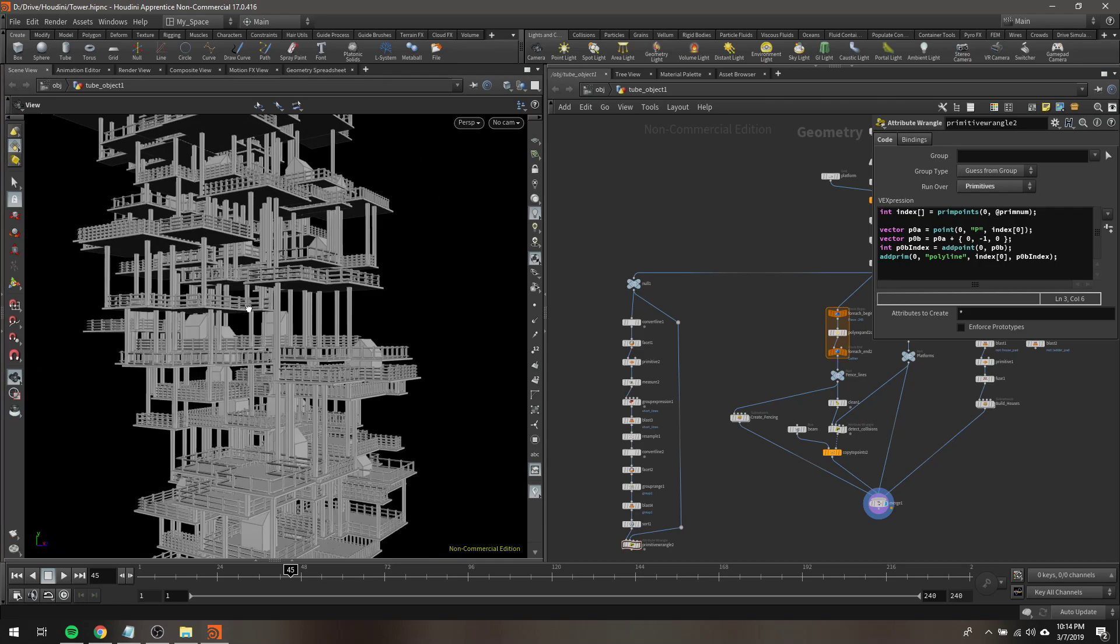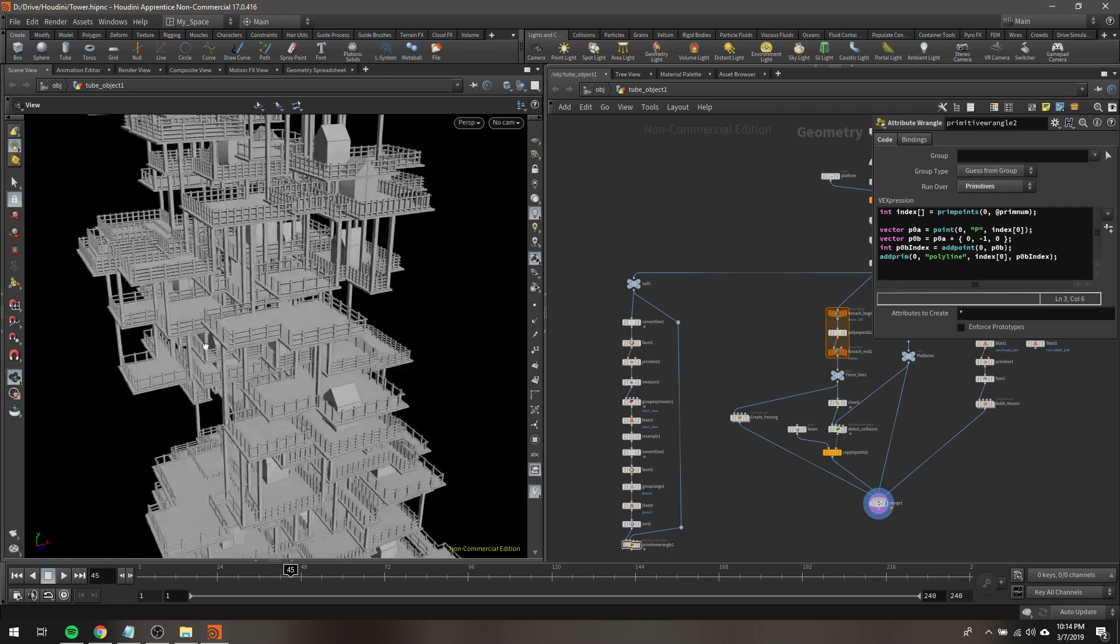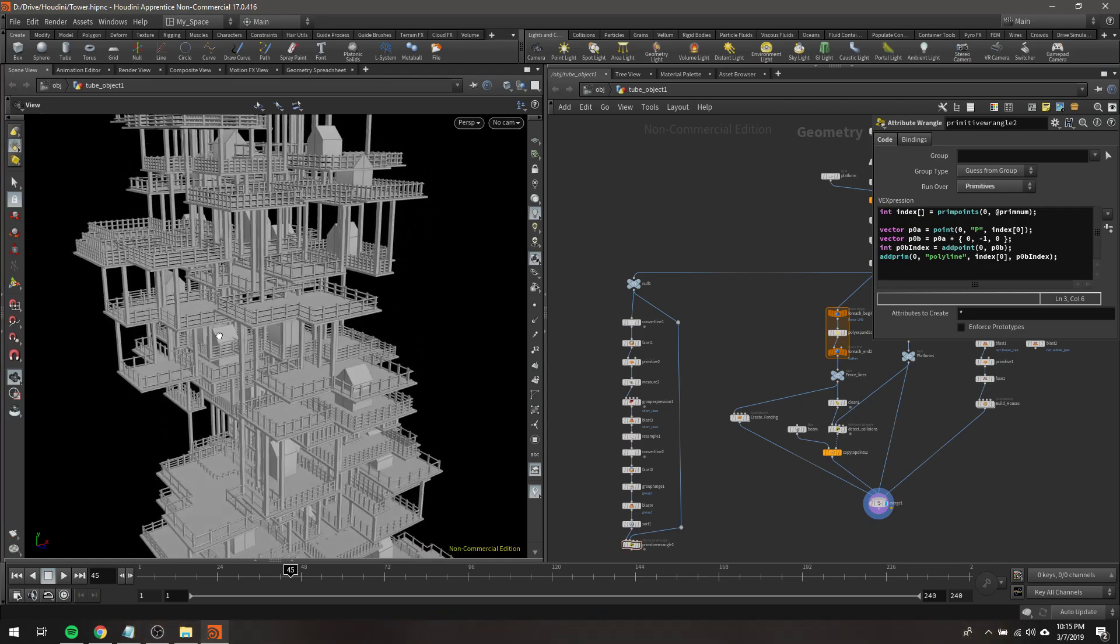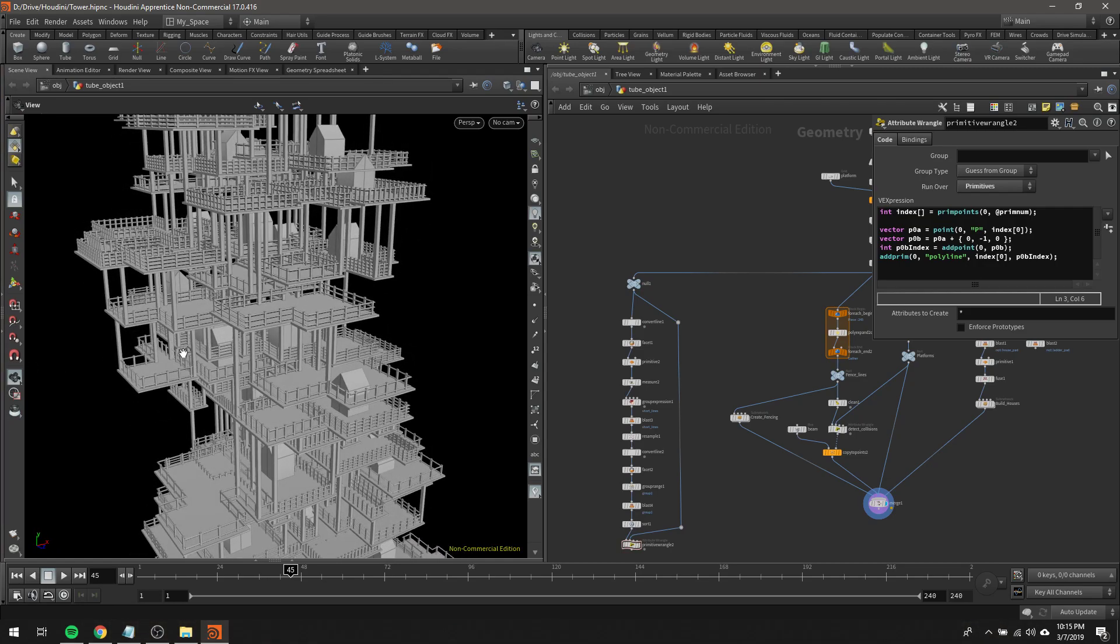Hey, how's it going guys? I was recently working on this project, and I ran across the need to write some more elaborate VEX script.